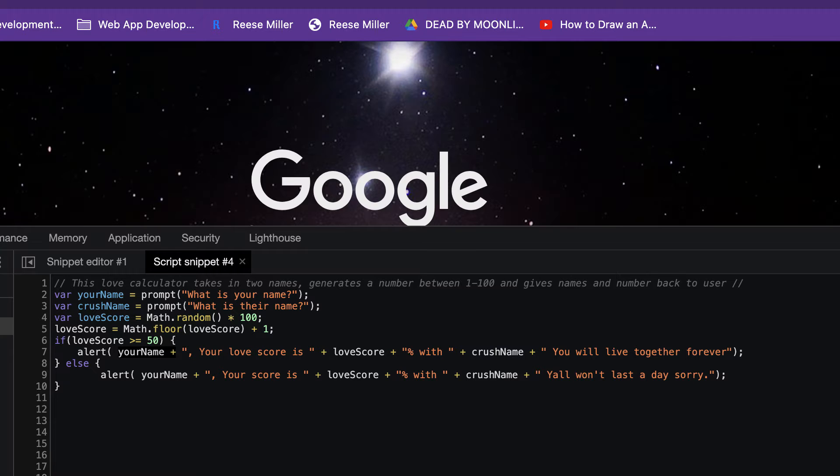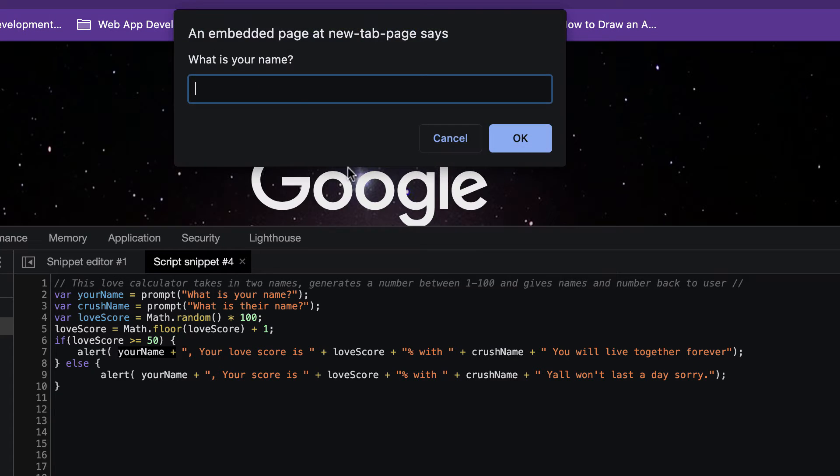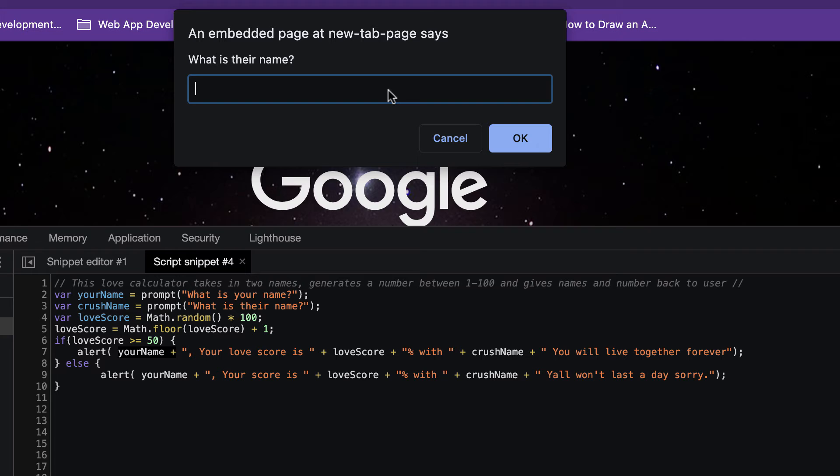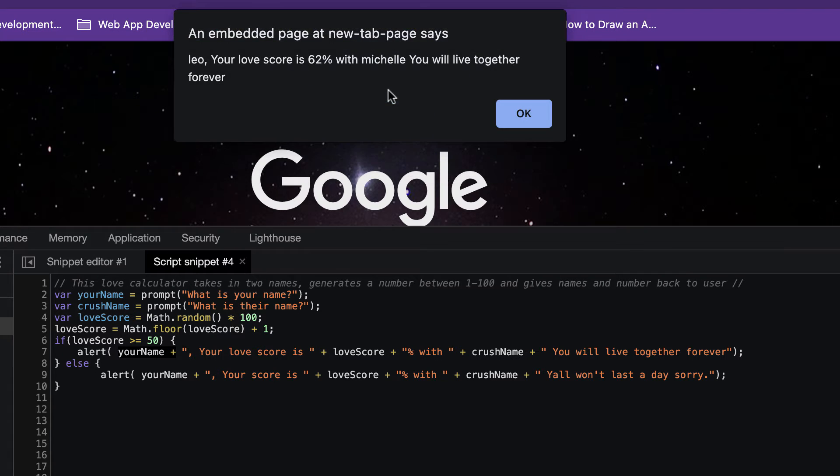This is how it works. So we got what is your name? Let's just put Leo. What is their name? Let's just put Michelle. Leo, your Love score is 62% with Michelle. You will live together forever.